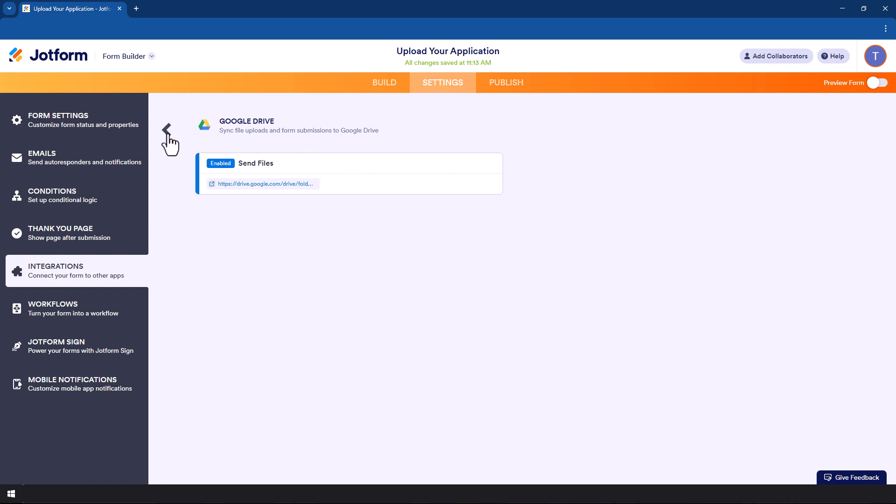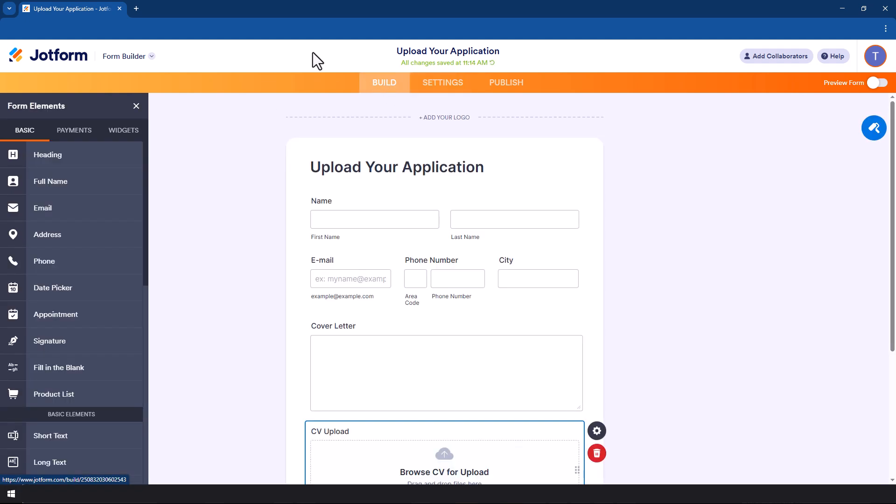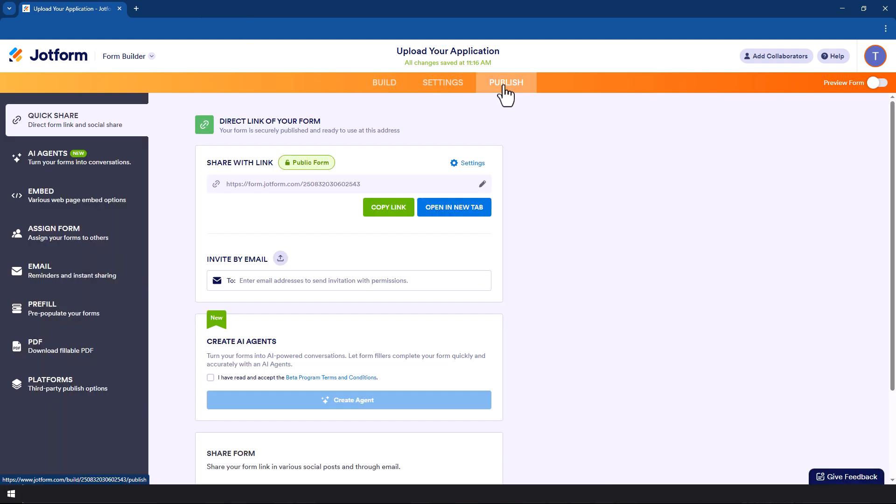Once we do that we click save. Now we're going to take a look at an example that we're going to do so that you see how this all comes out in Google Drive.